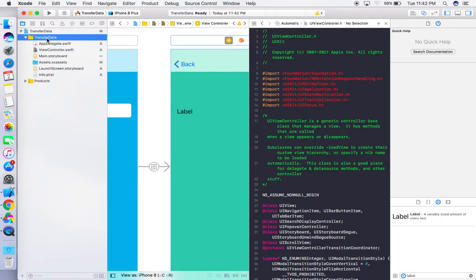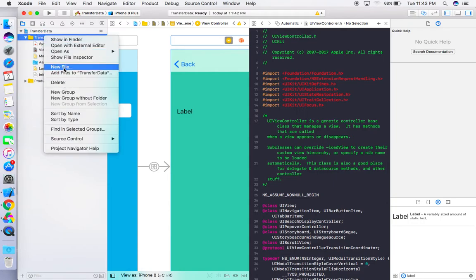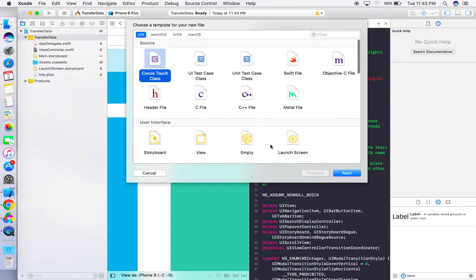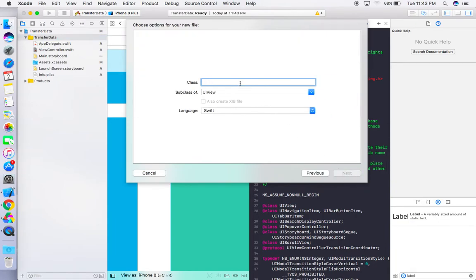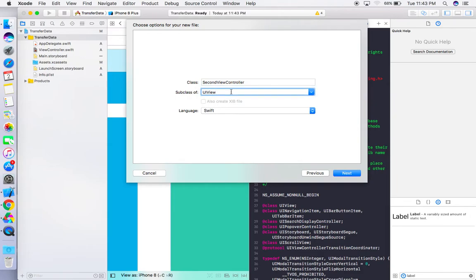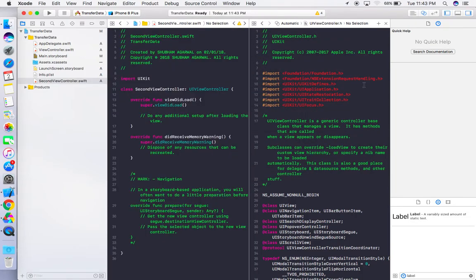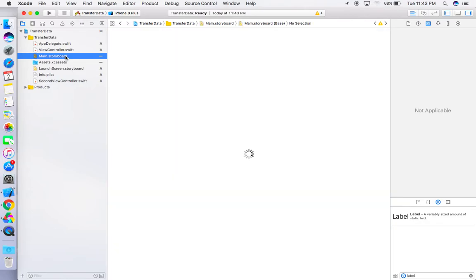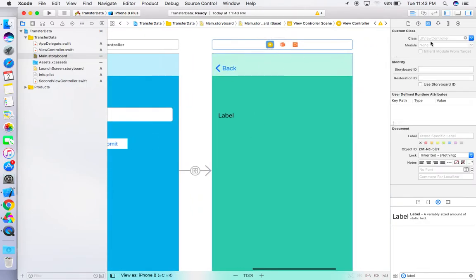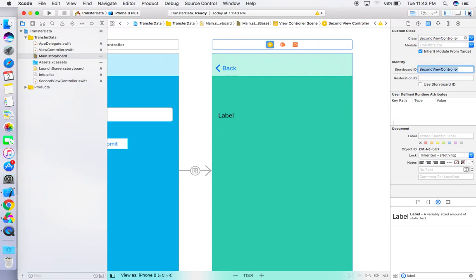Let's create the class first. Go to New File, select Cocoa Touch Class, click Next, name it 'SecondViewController', and make sure the subclass is UIViewController. Create the file. Now assign this class to the second view controller in the storyboard, and also set its Storyboard ID identifier to 'SecondViewController'.